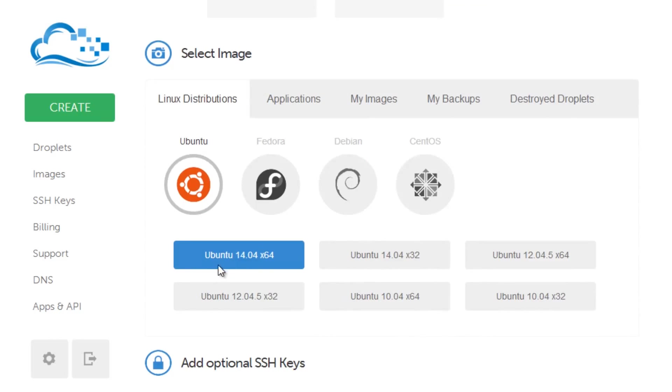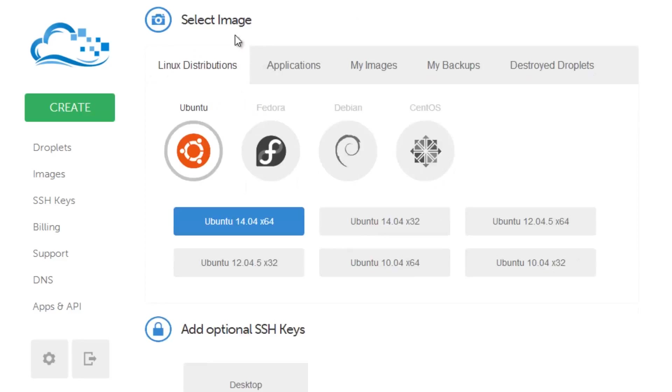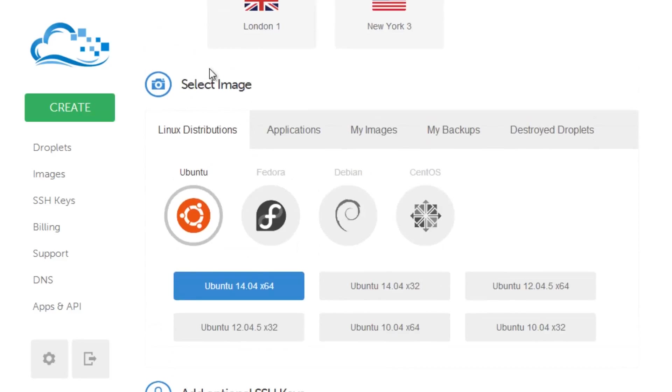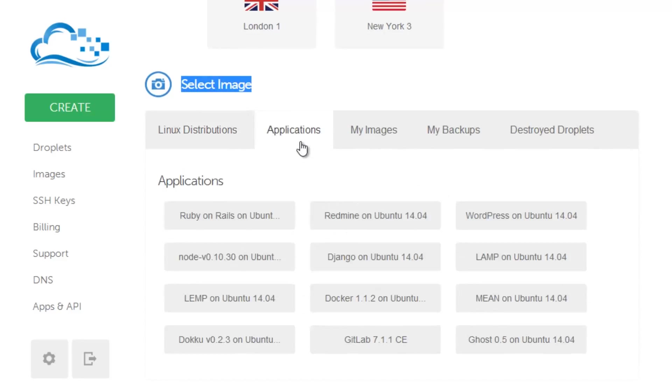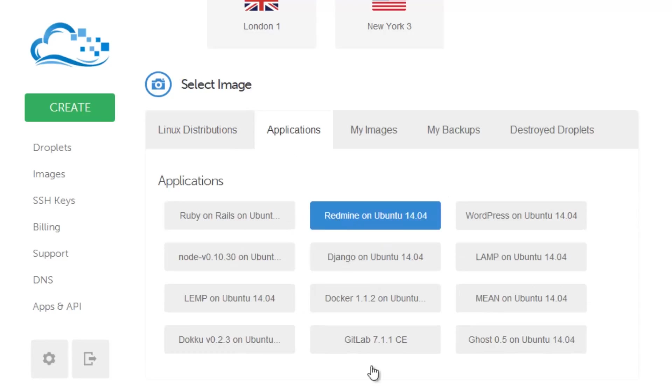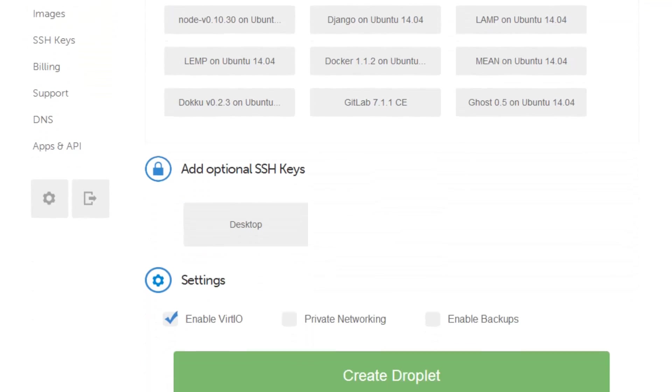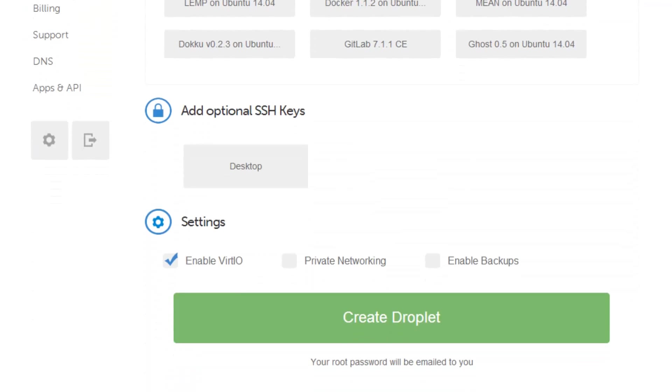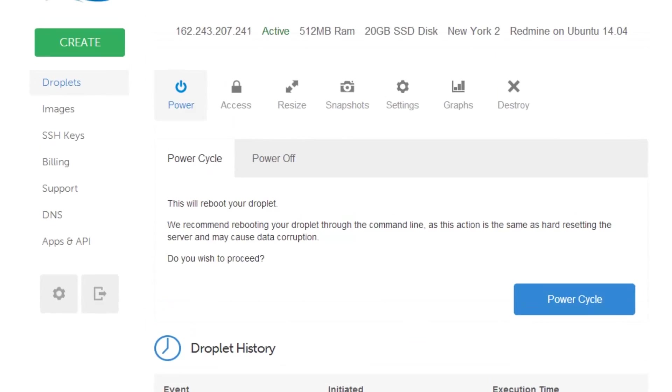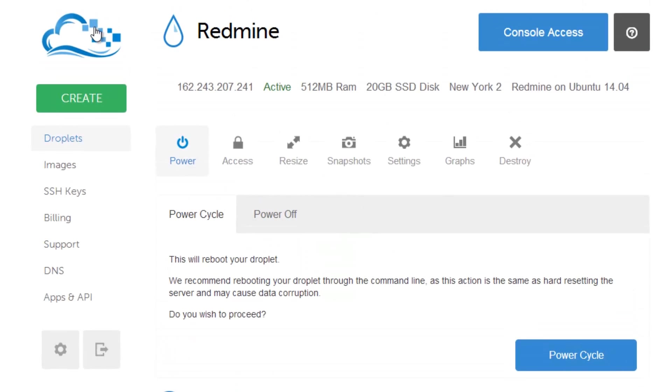So I'm just going to go to applications. This is the kicker like I always say in all my other tutorials with one-click installations. We want to go to applications and then we want to press Redmine. I'm going to enable the virtual IO and create this droplet. But I already happen to have this droplet created, so I'm just going to pop over here where it's already up and going.